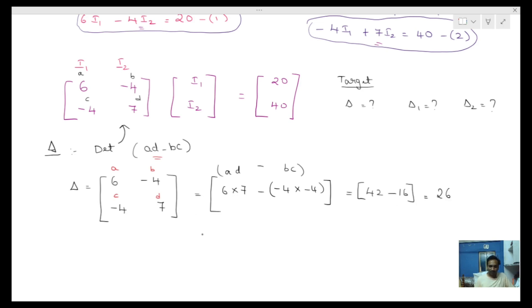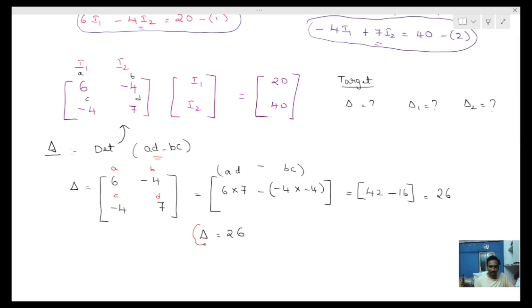So the delta value is found: nothing but 26. Delta equals 26. Next, we find delta 1.